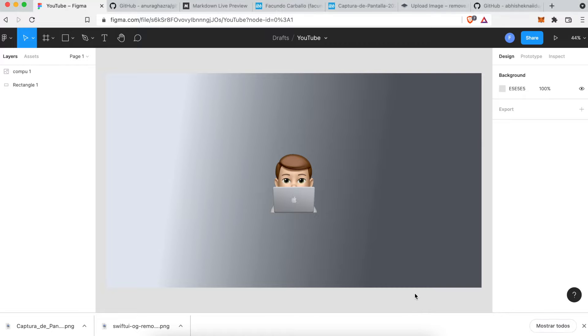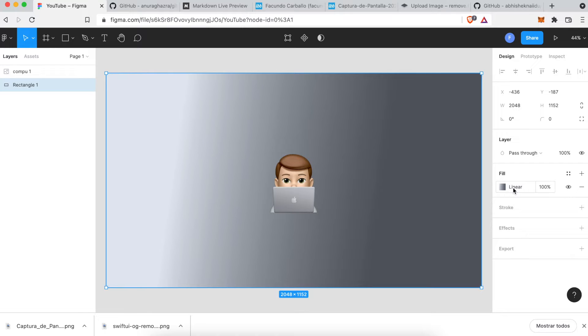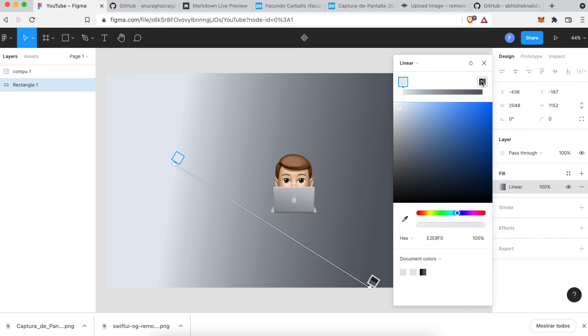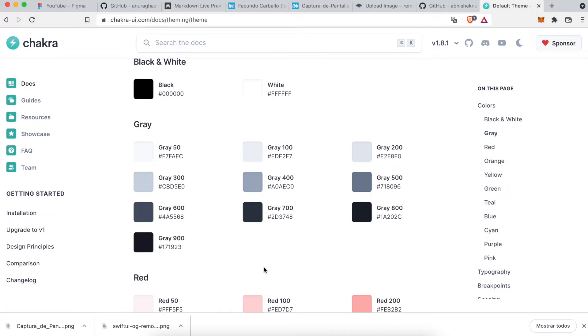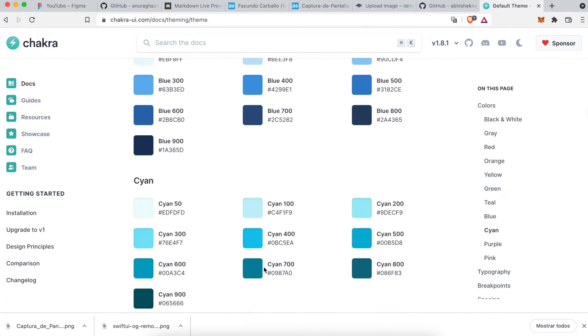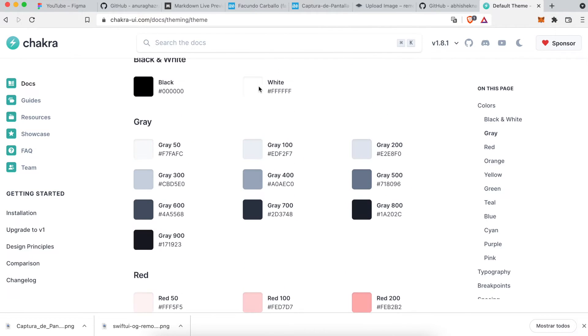First, I want to create a banner to put on my GitHub Readme. I create these banners and all the images that you can see on YouTube using Figma. I use Chakra UI when I use React and I really like the colors that this library has. So, I use these colors to make some linear gradients.